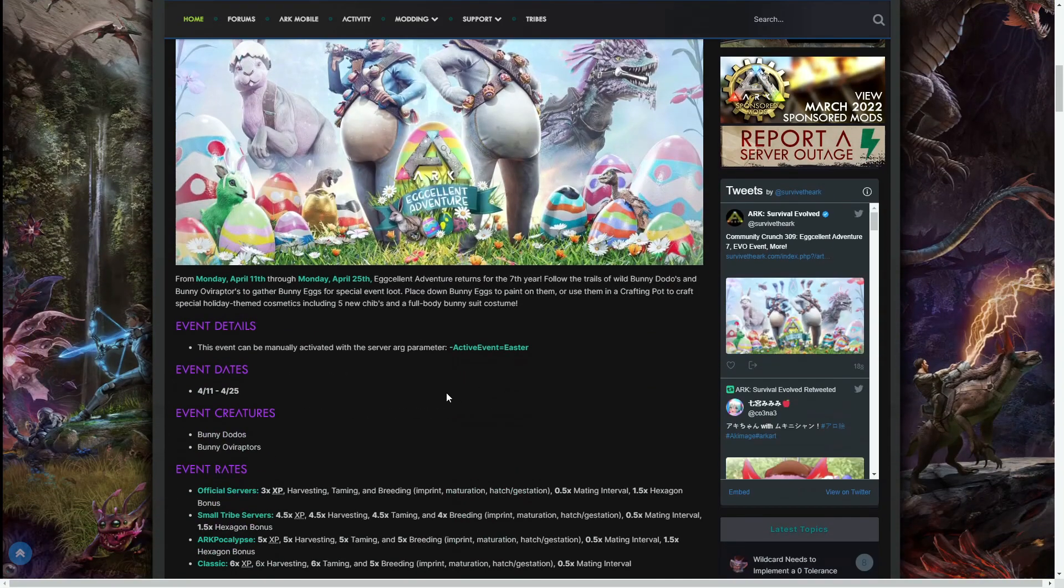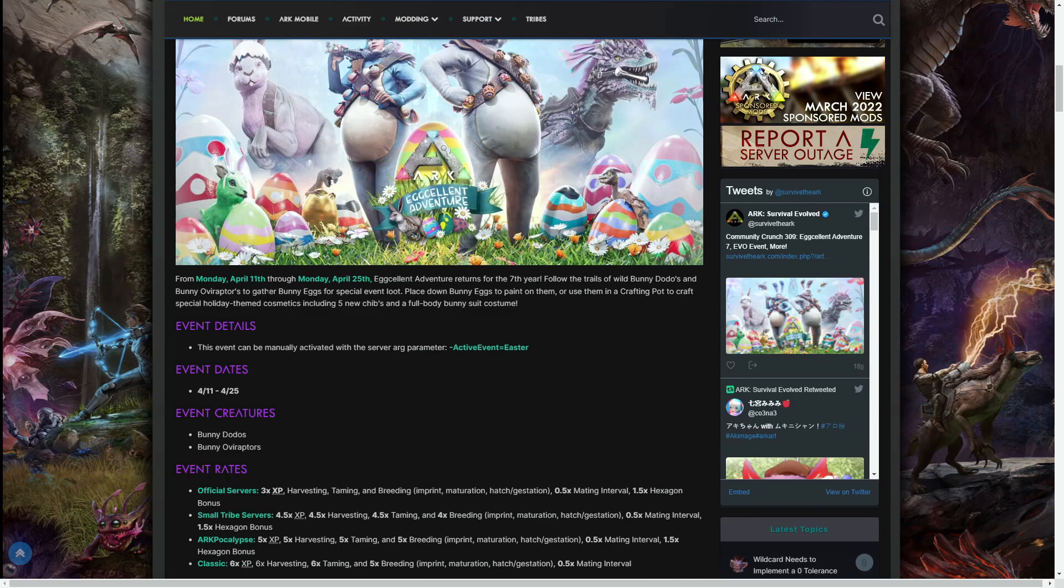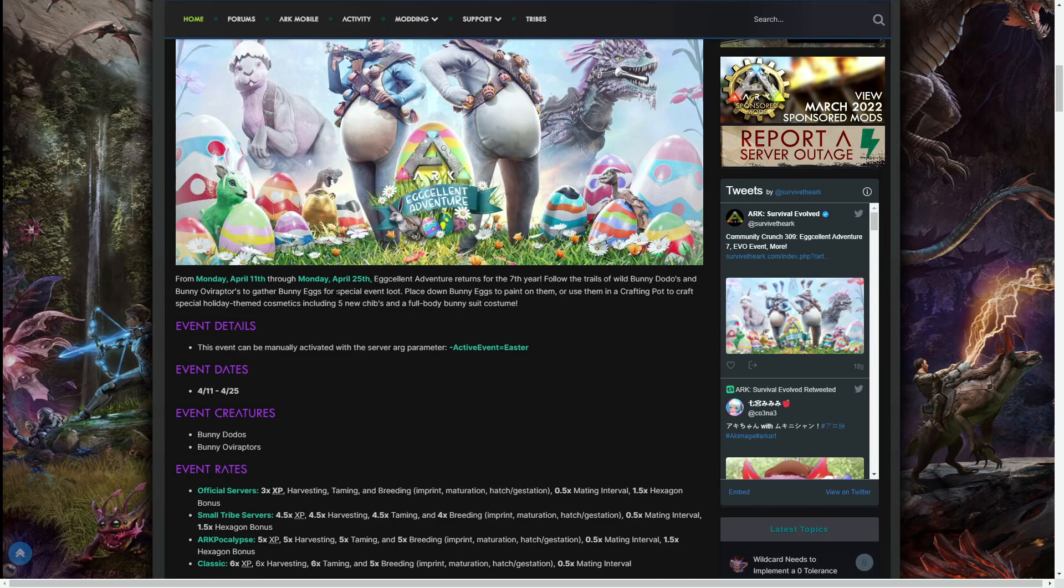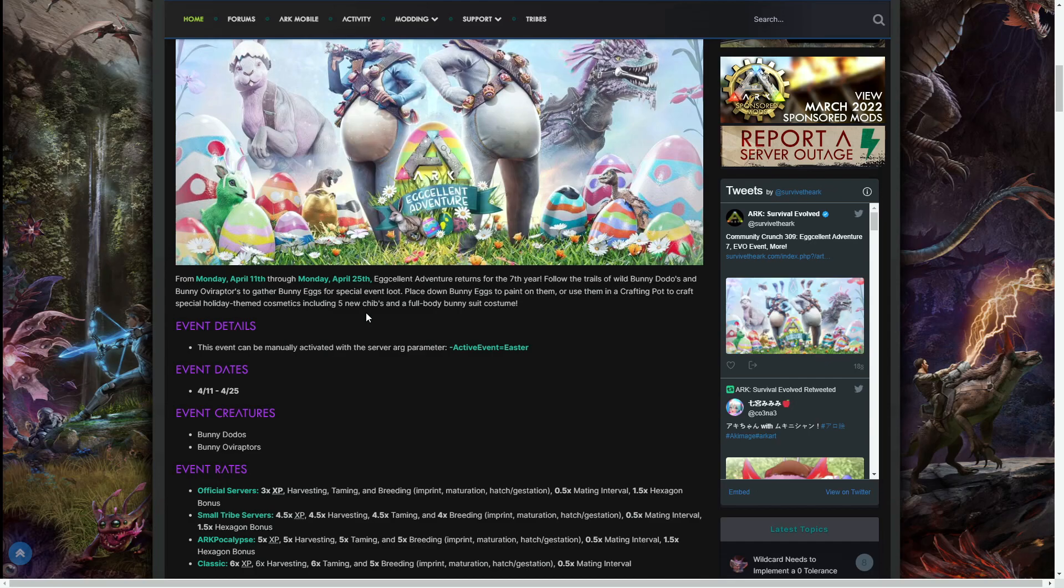From Monday, April 11th through to Monday the 25th of April—just to let you guys know the 16th of April, Saturday the 16th of April, is my birthday, I turn 23—Eggcellent Adventure returns for the seventh year. Follow the trails of the wild bunny dodos and bunny oviraptors to gather bunny eggs for special event loot. Place down bunny eggs to paint on them or use them in a crafting pot to craft special holiday-themed cosmetics, including five new chibis and a full body bunny suit costume.